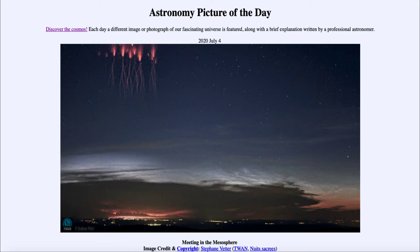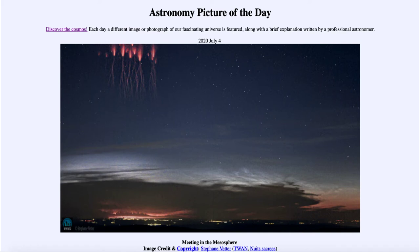Red sprites have been reported going back well over a hundred years, into the late 1800s, but were not actually demonstrated through photographs until 1989, when images were first recorded of them. Since then they've been detected many times. Trying to learn what causes these is something we do not completely know. They are associated with thunderstorms below, but exactly what causes them to form sometimes and not all the time is not something we completely understand.